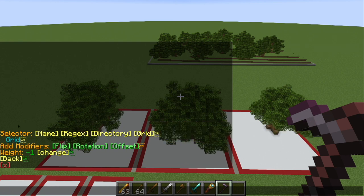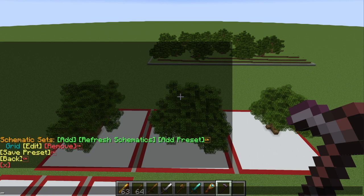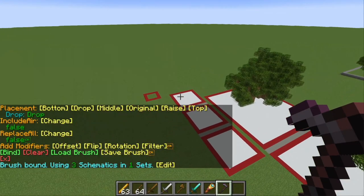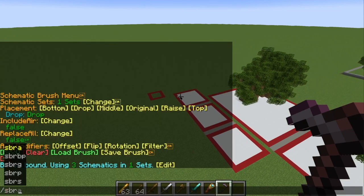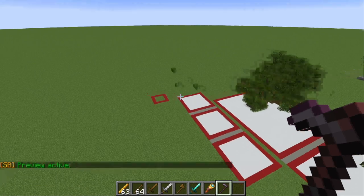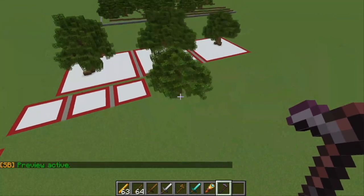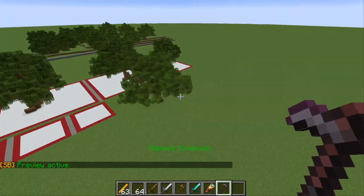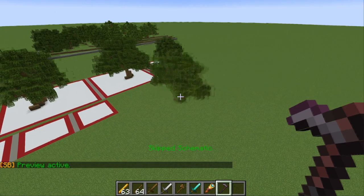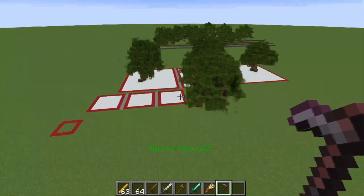If we hit that grid button, it's essentially going to add every schematic that we just clicked in that grid. Then hit back, back, bind one more time, and do slash SBRS preview enable true. We can see all three of the schematics are also going to be there still. We can skip through them by hitting F.